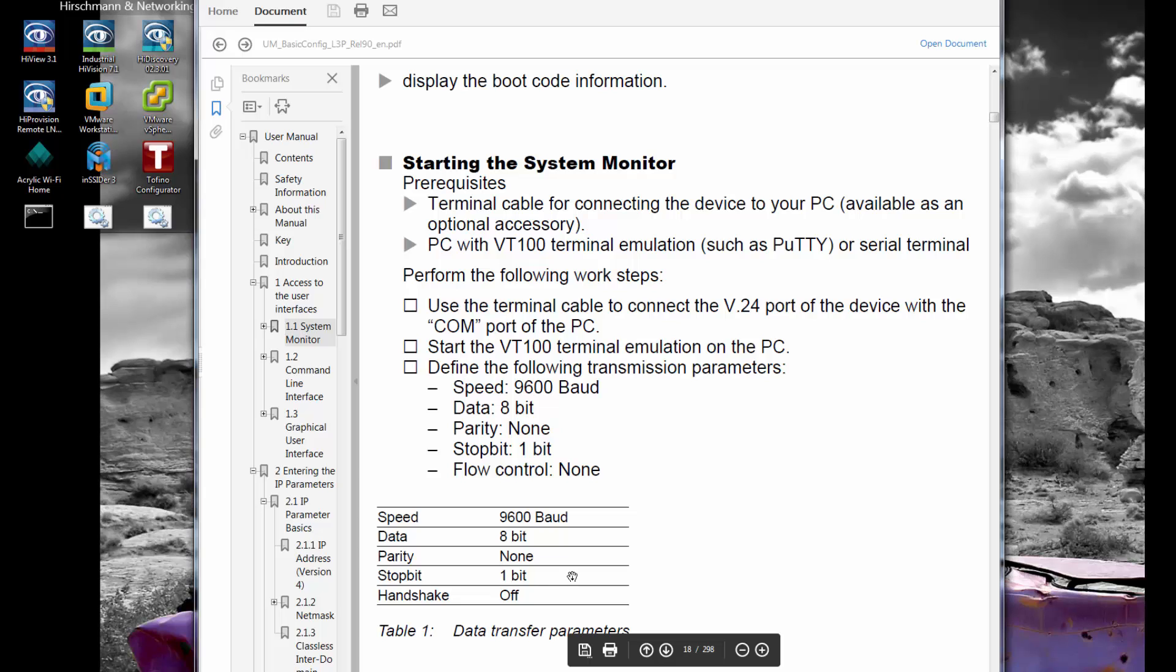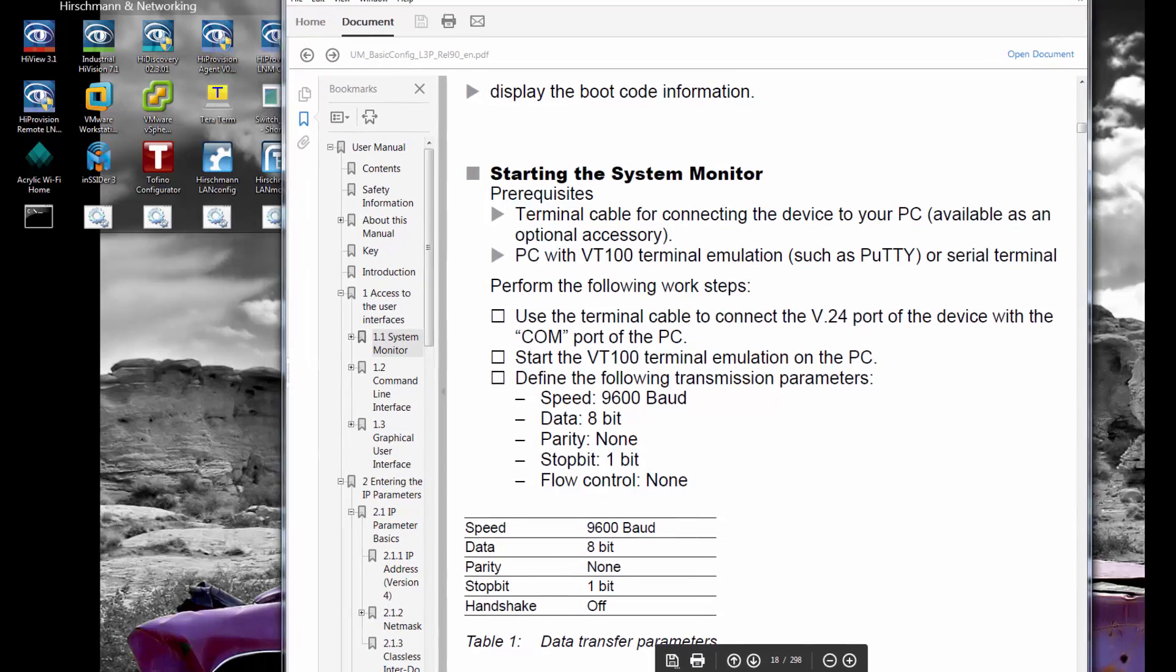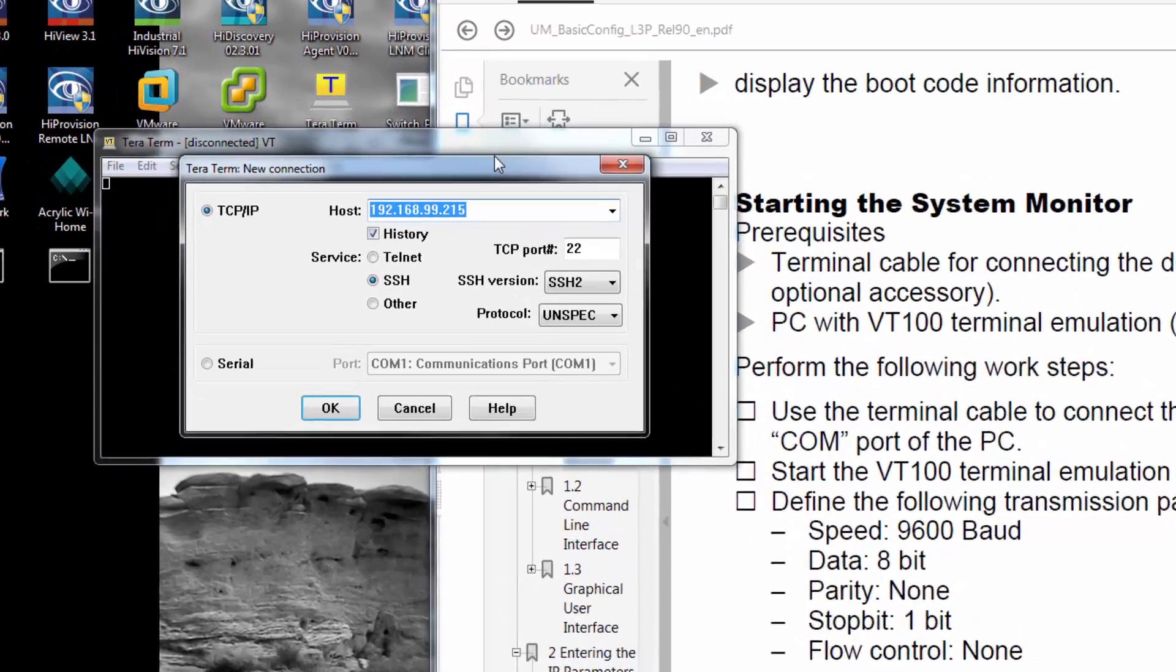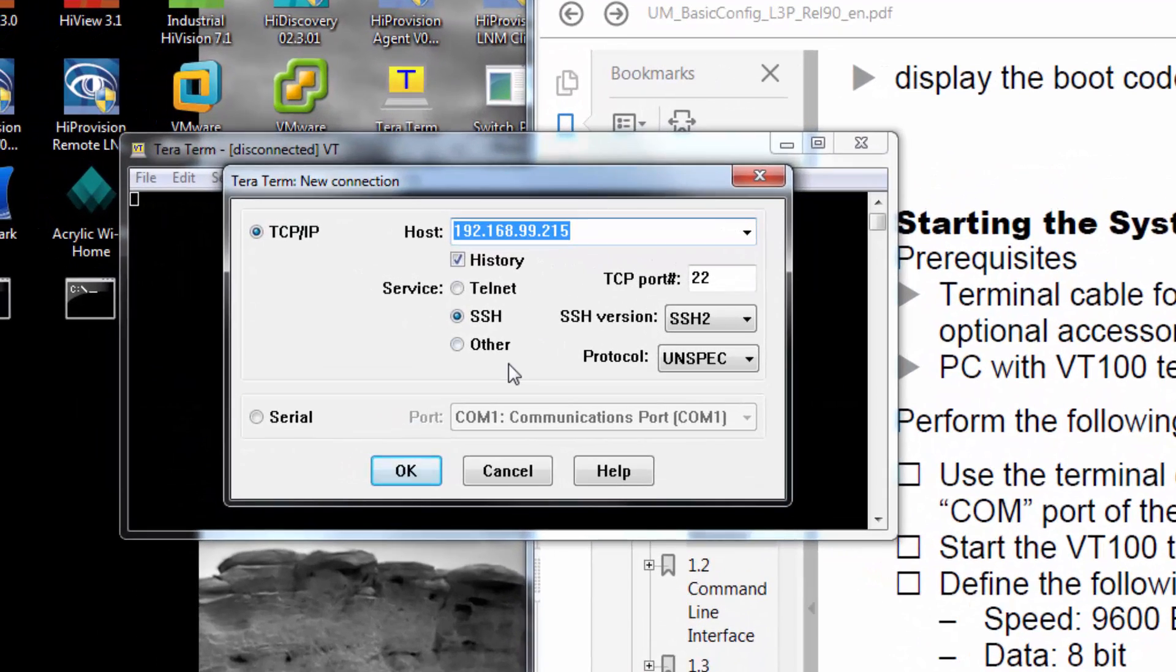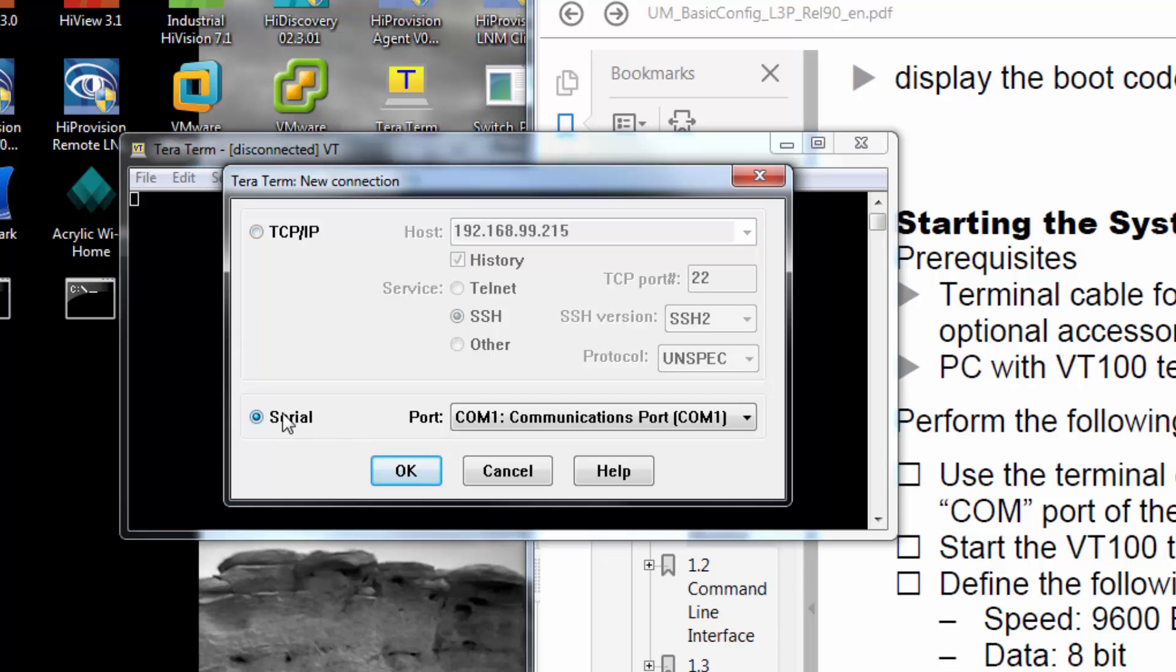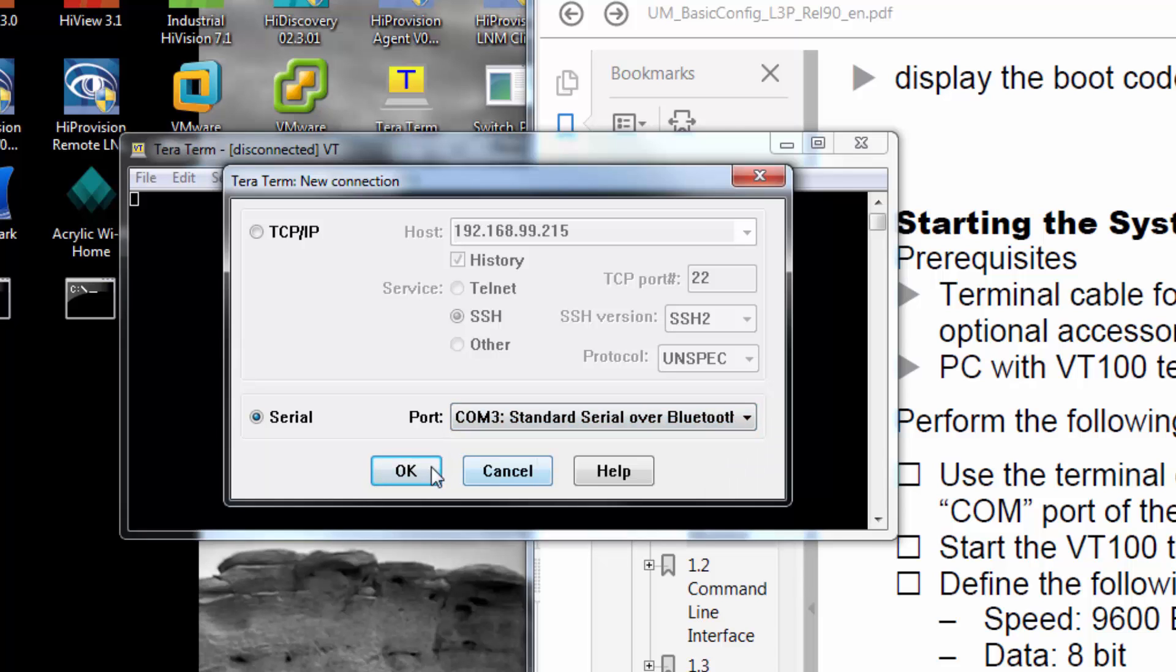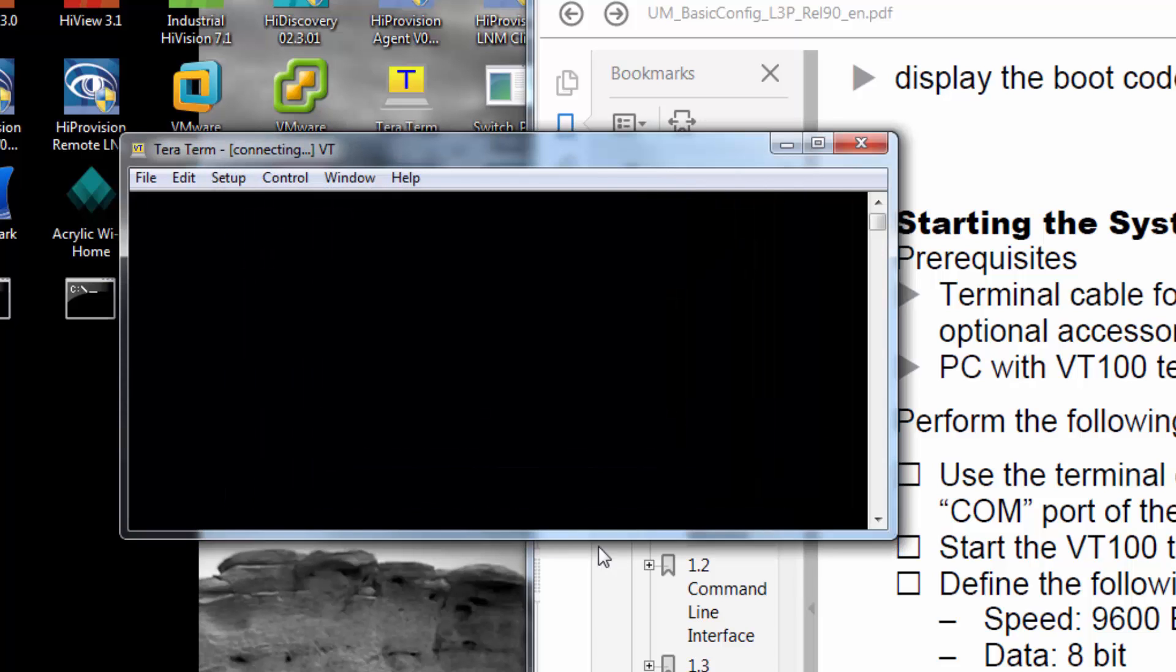Instead of utilizing a cabled connection, what I do is I utilize a Bluetooth to serial adapter. This negates the need for a long cable. What I have is a short dongle that is simply connected to the switch and to this Bluetooth to serial adapter, and it allows me to connect to this switch via Bluetooth.